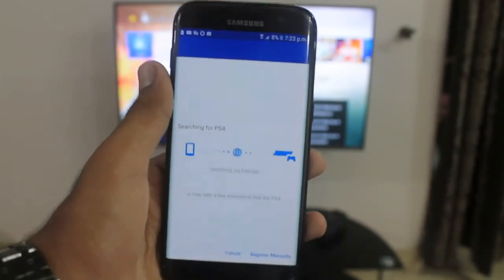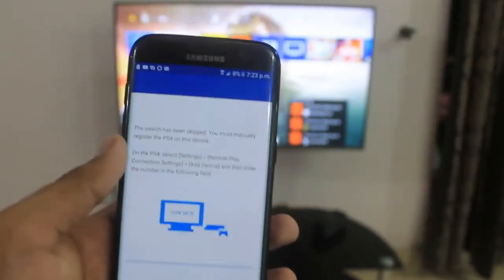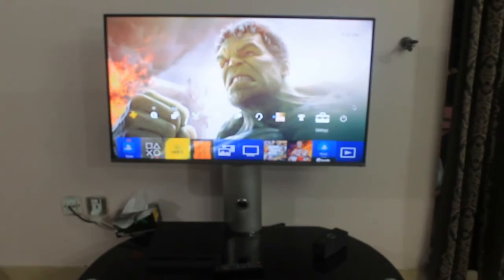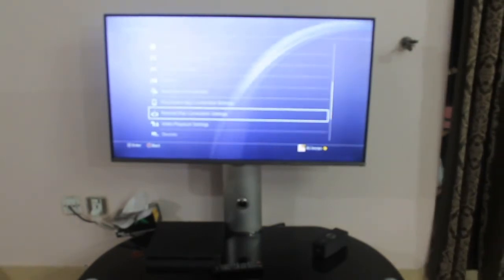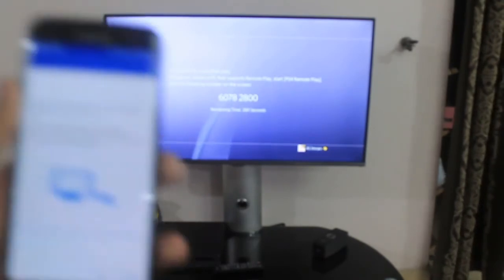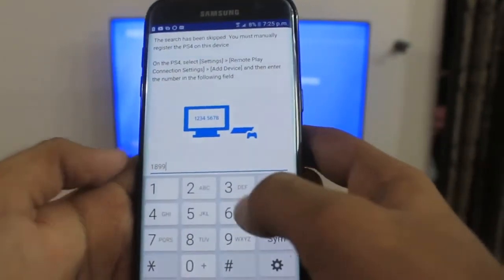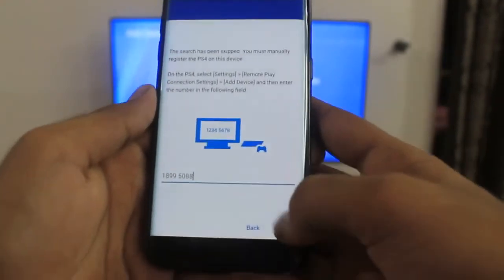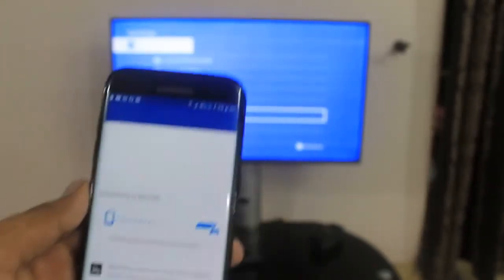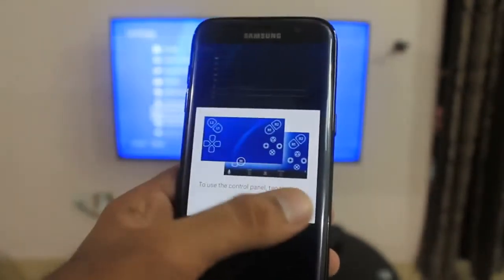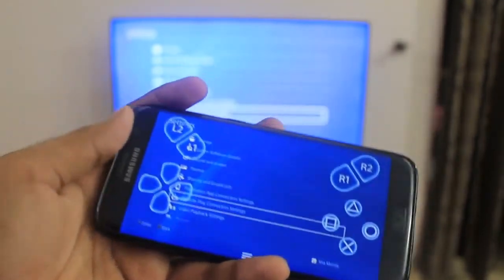We can register manually — tap Register Manually and you need to get a code from your PS4. Head to your PS4 settings, look for Remote Play Connection Settings, tap it, and the third option is Add Device — here you will get a code. Enter that code in the app, tap Done, then tap Register. It will start registering and searching for the PS4, then connect to it, and it will finally connect using remote play.